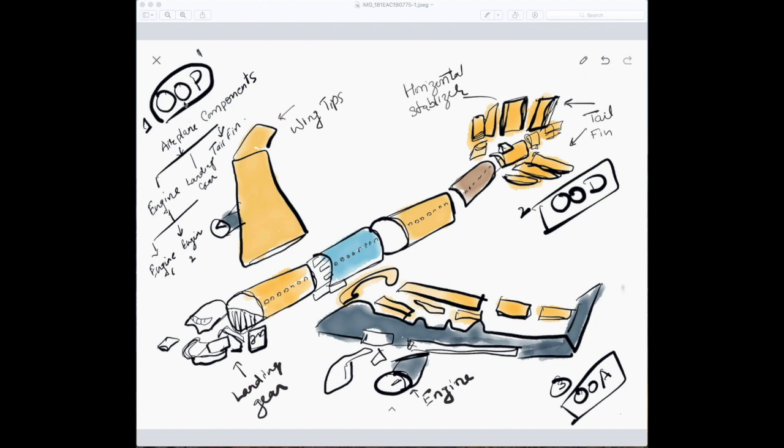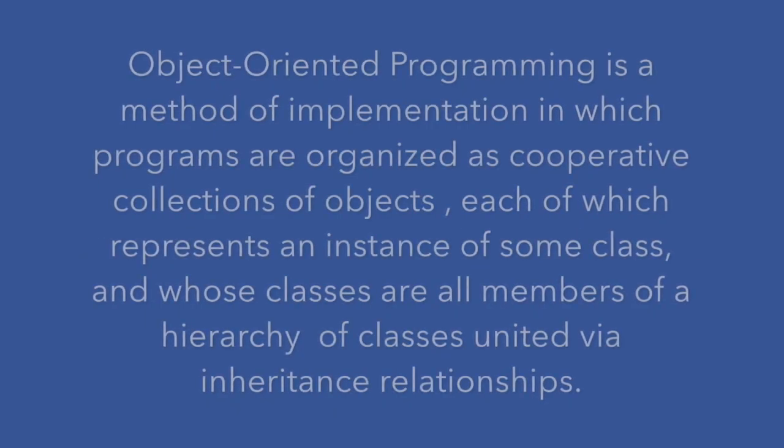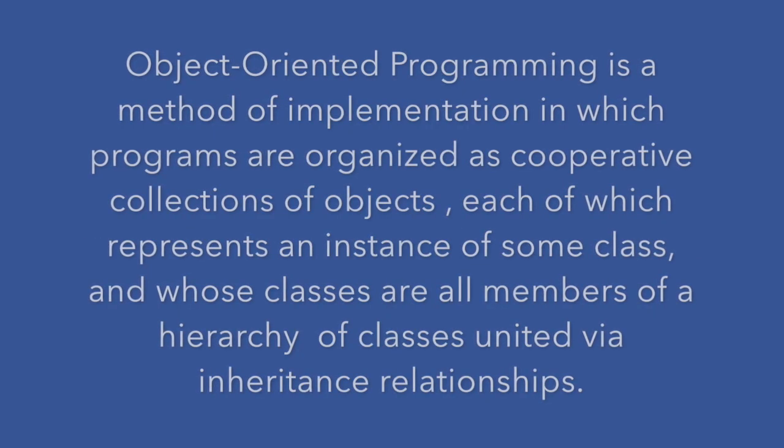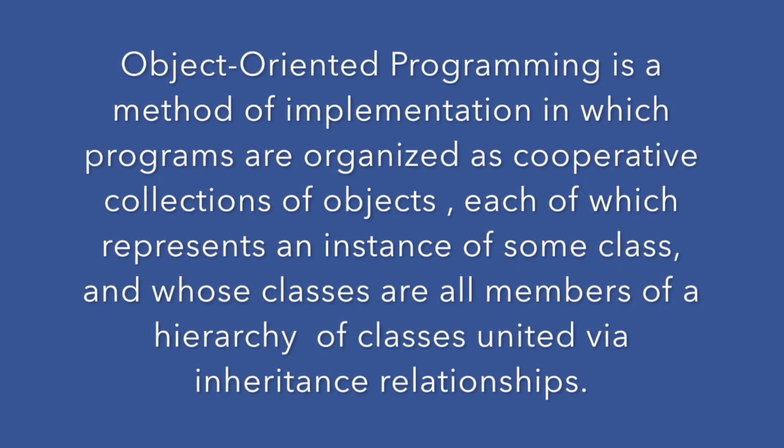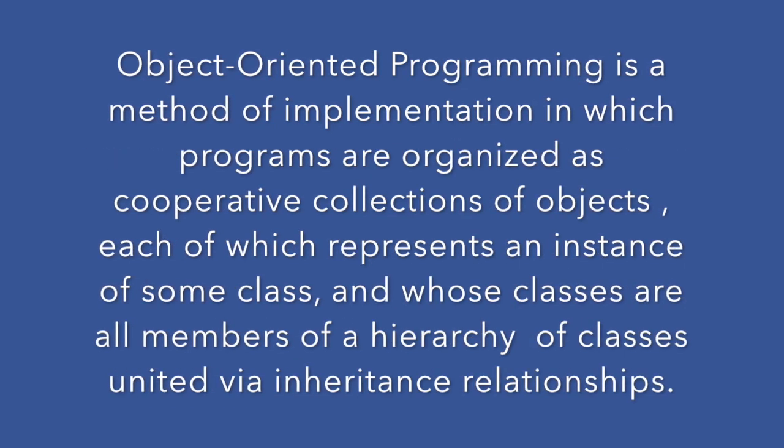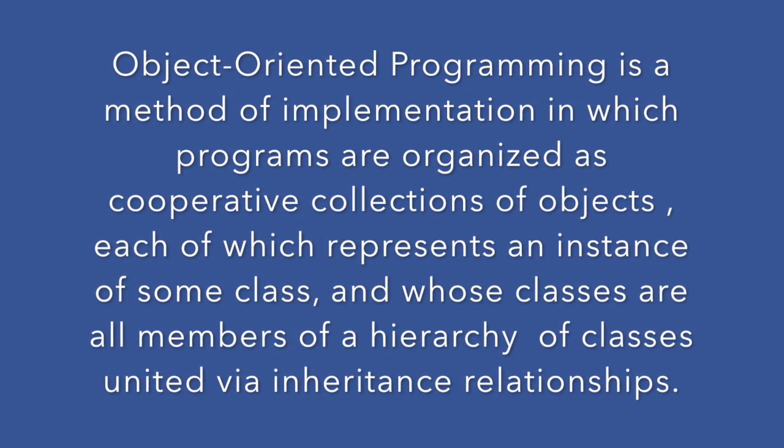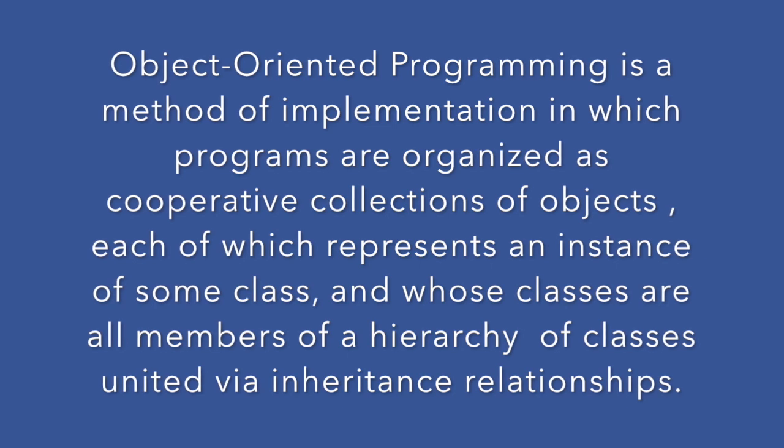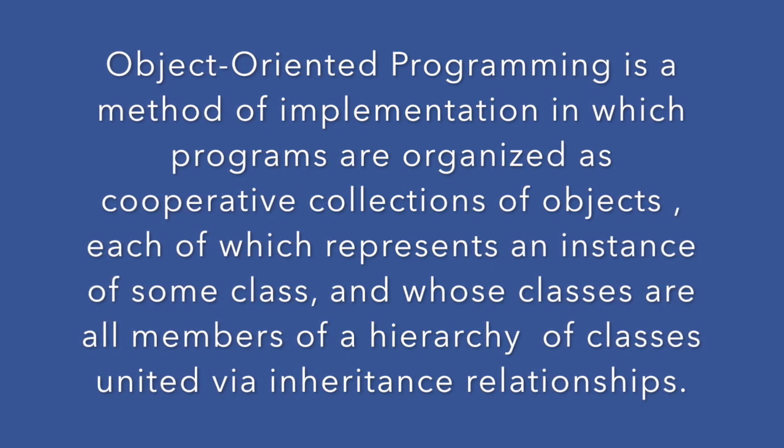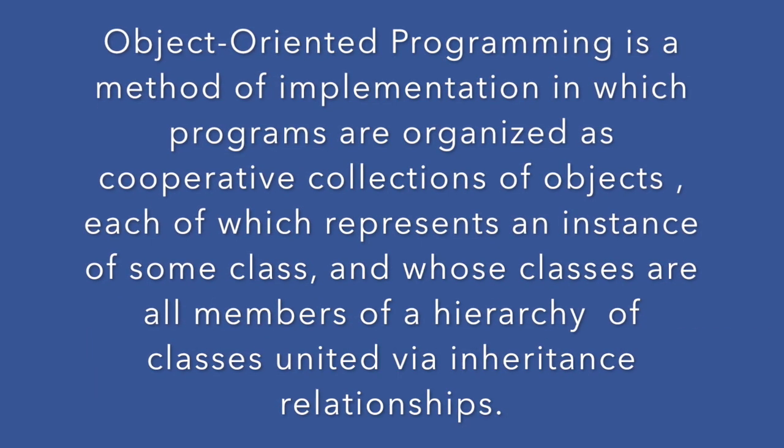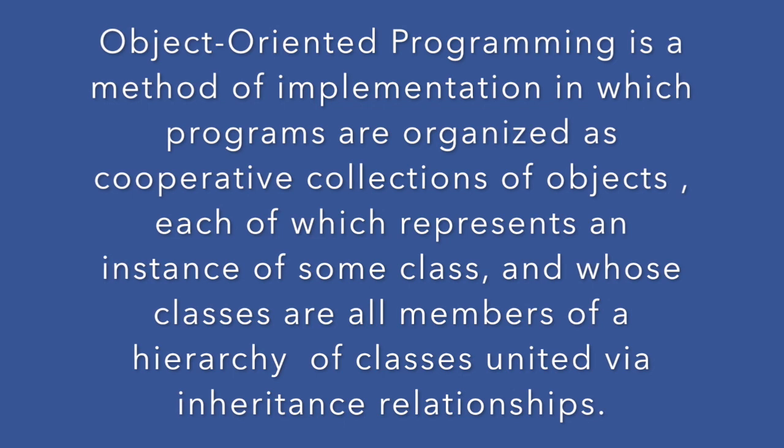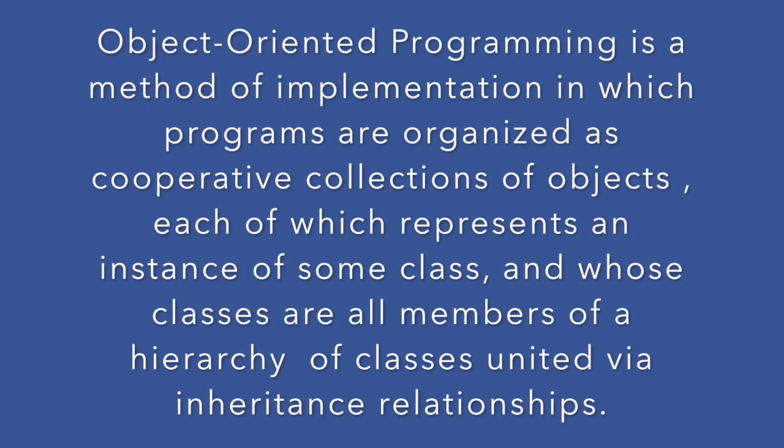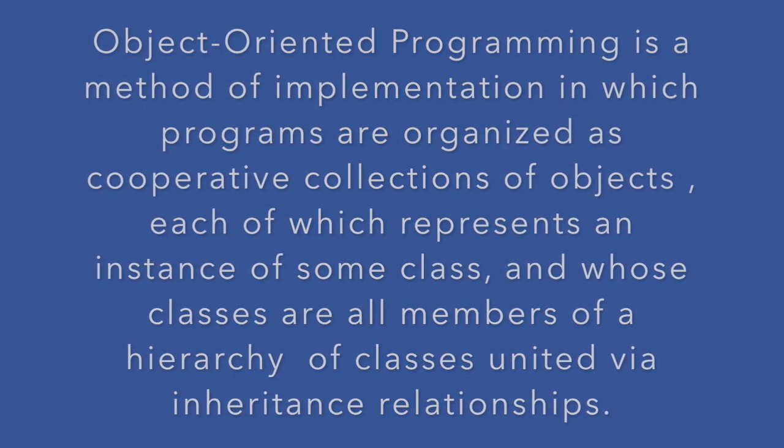Object-oriented programming is a method of implementation in which programs are organized as cooperative collections of objects, each of which represents an instance of some class, and whose classes are all members of a hierarchy of classes united by inheritance relationships.